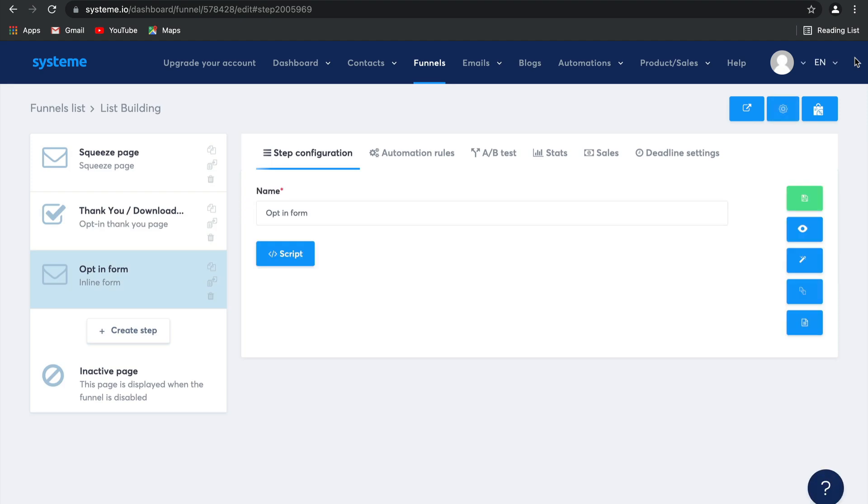That's how easy it is to build a simple sales funnel to increase your email list, guys. Seriously. Just a few clicks. Just a few minutes. In the next video, I'm going to show you how to sell products and make money by creating a sales funnel.